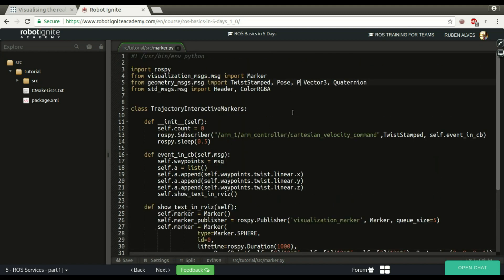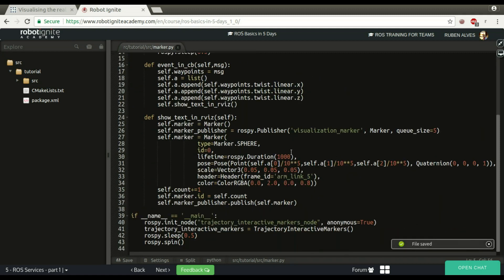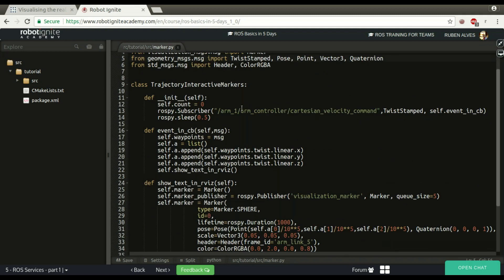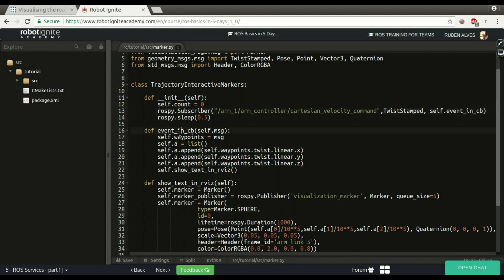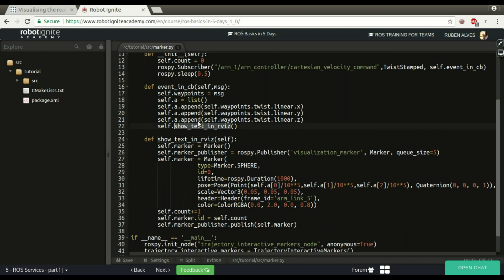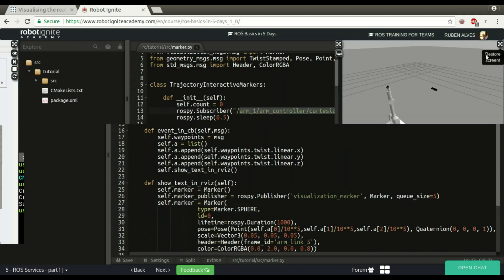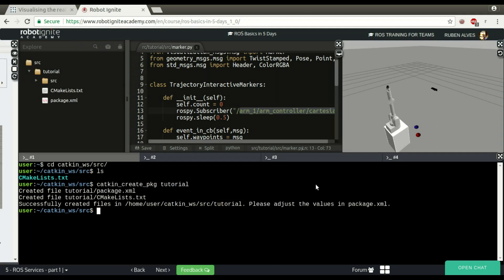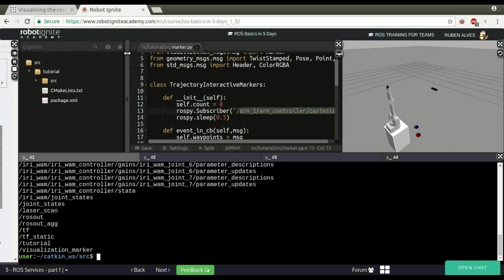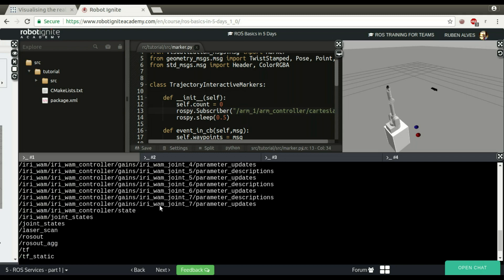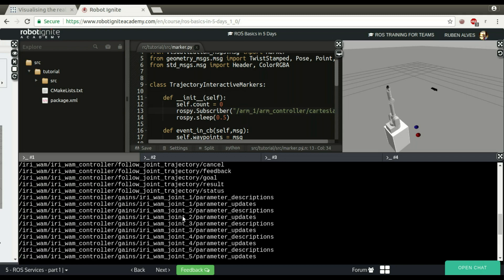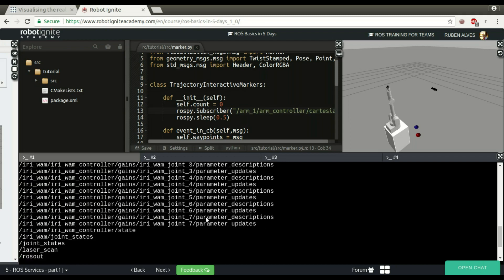In this code, the user is subscribing to this topic. When a message is received, this event callback is called, this function. Then at the end he calls this show testing in RViz that basically publishes a marker. Since I don't have this topic here, let's see here our topics. I don't have a topic with arm or something. So for that I'm going to create a topic here.